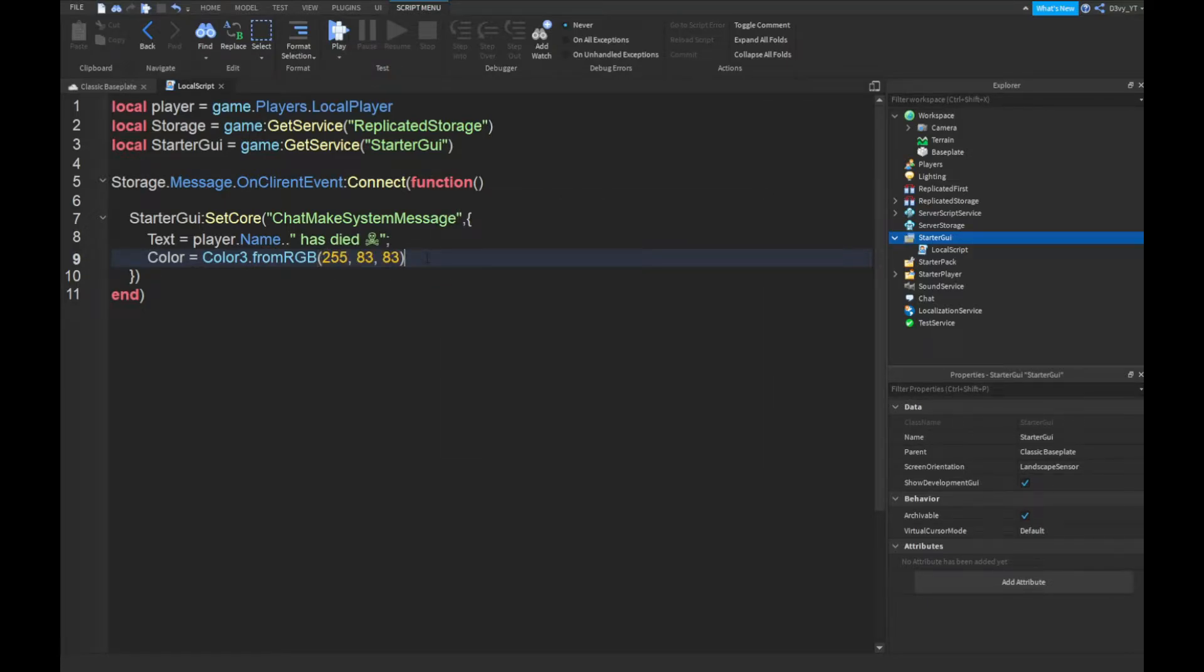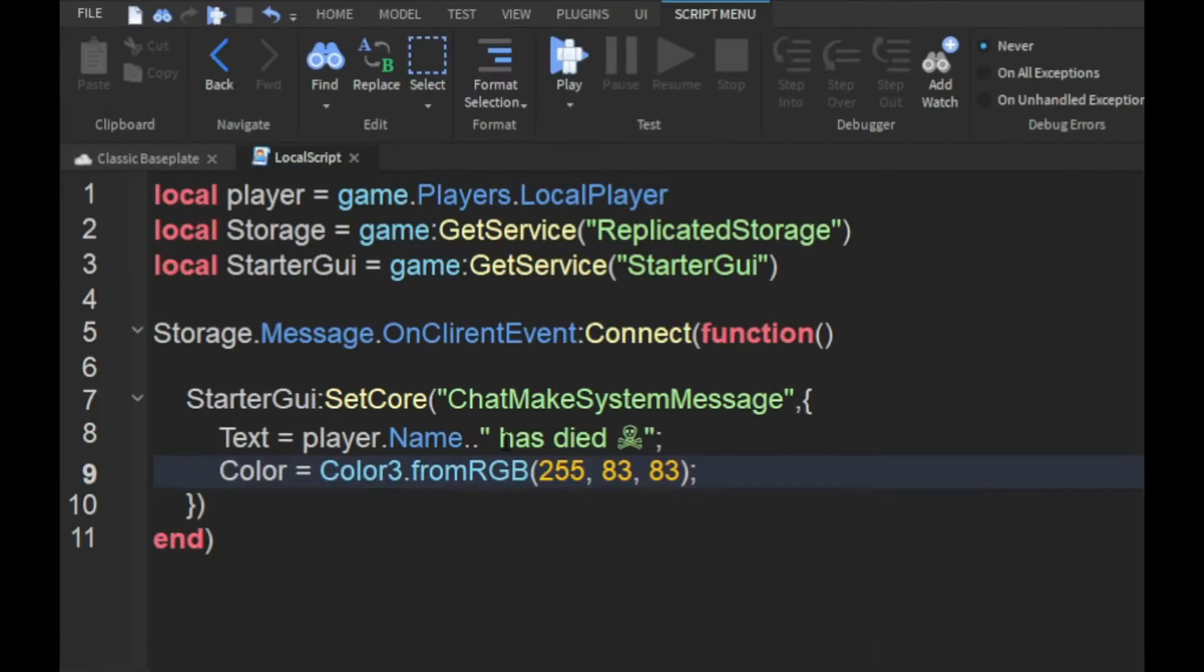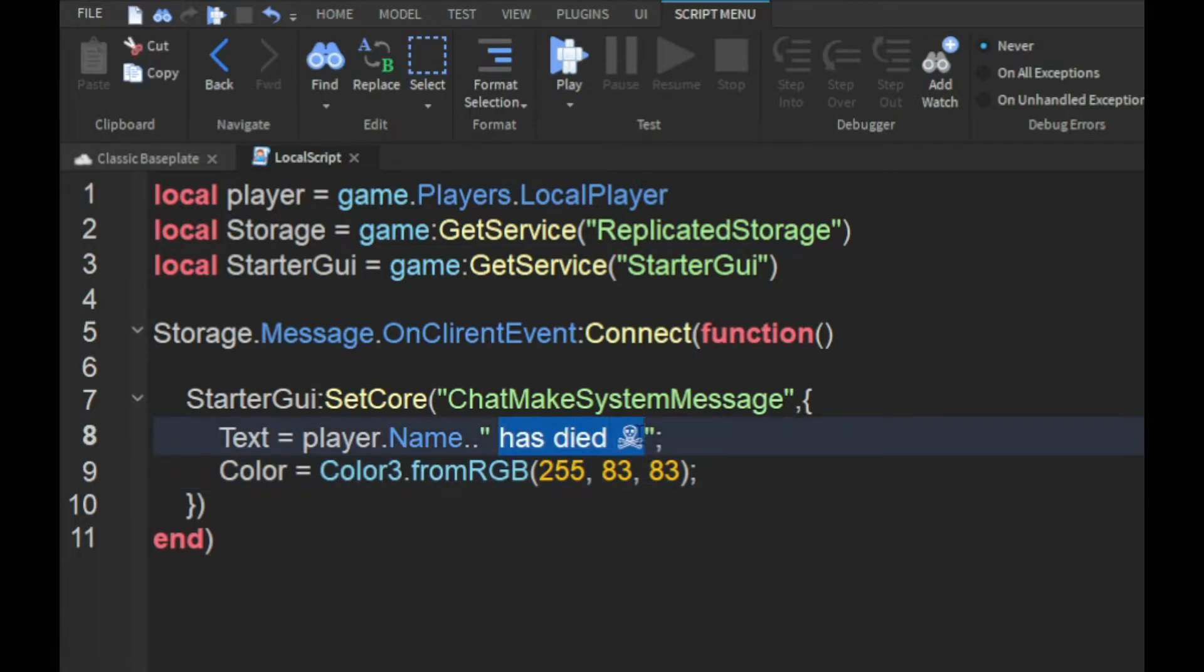All right guys, now that we're done with the last script, let me just explain the things you want to change. There's two things you want to change in this local script. First off, you can change this message here. Make sure you have a space like that and add your message.